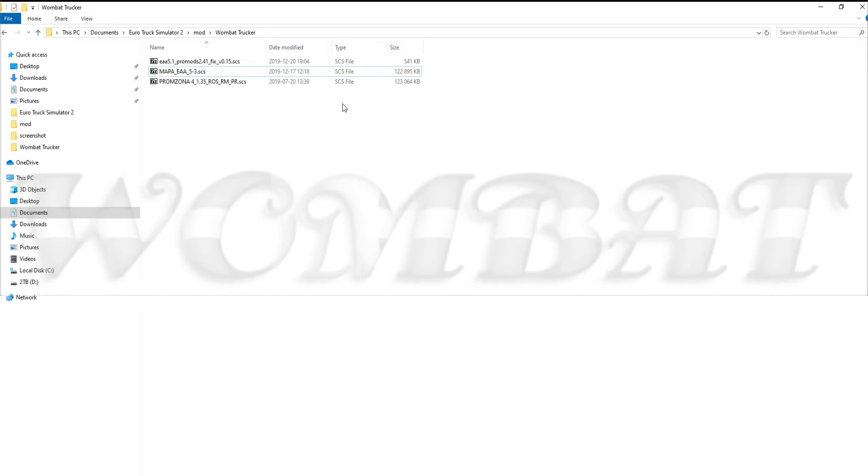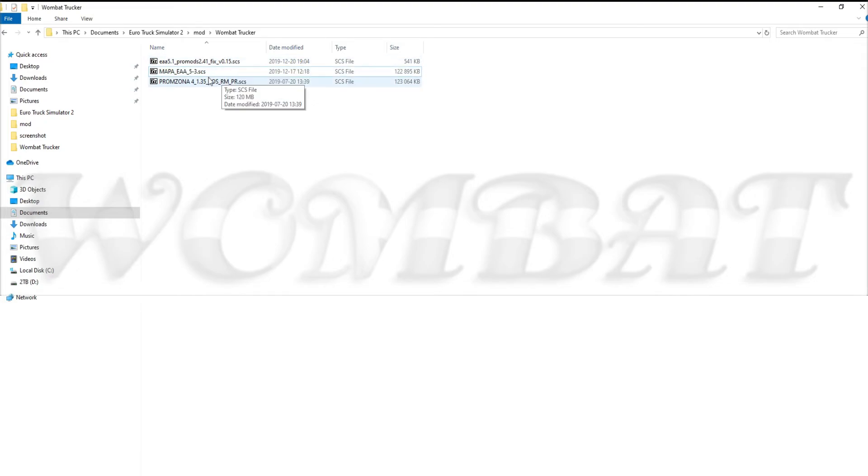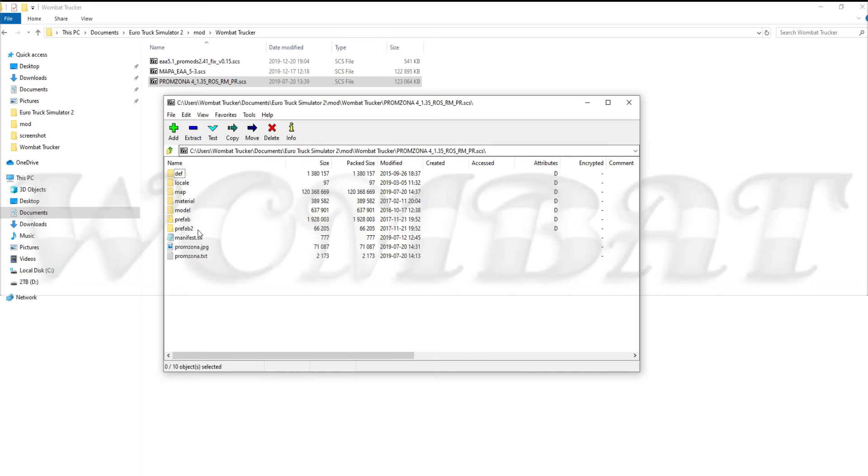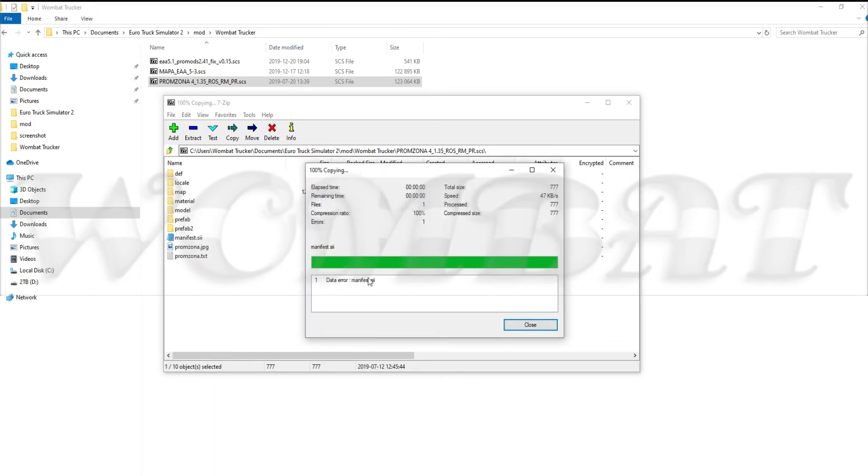As long as you are able to open and modify the SCS file. Again, files like from Sona, they are password protected. You can't even open it. There's nothing you can do there.